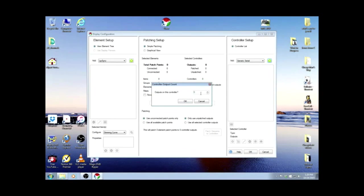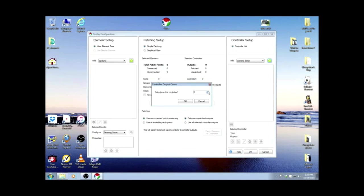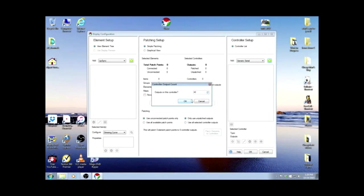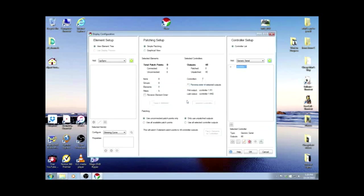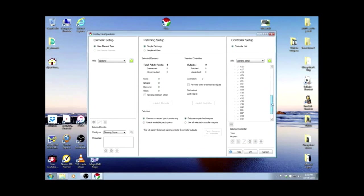For the outputs, we have 48 on each Arduino. It doesn't matter the size of the box. If you're only using 16 of them, that's fine, but you still have 48 outputs on that controller. So we'll run it up here to 48. You can also just highlight this and type the number in. So now we have Controller 1 with outputs 1 through 48.